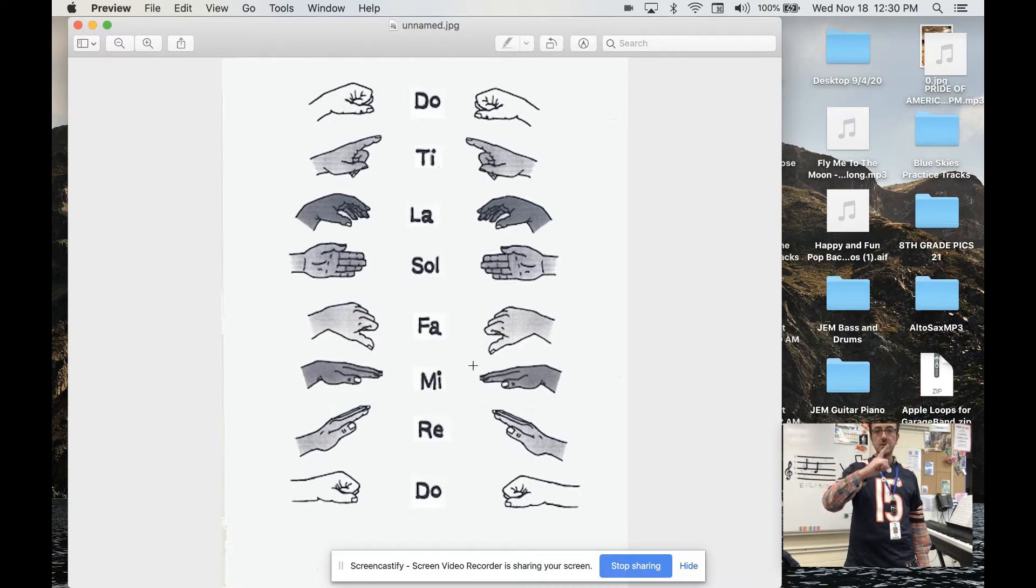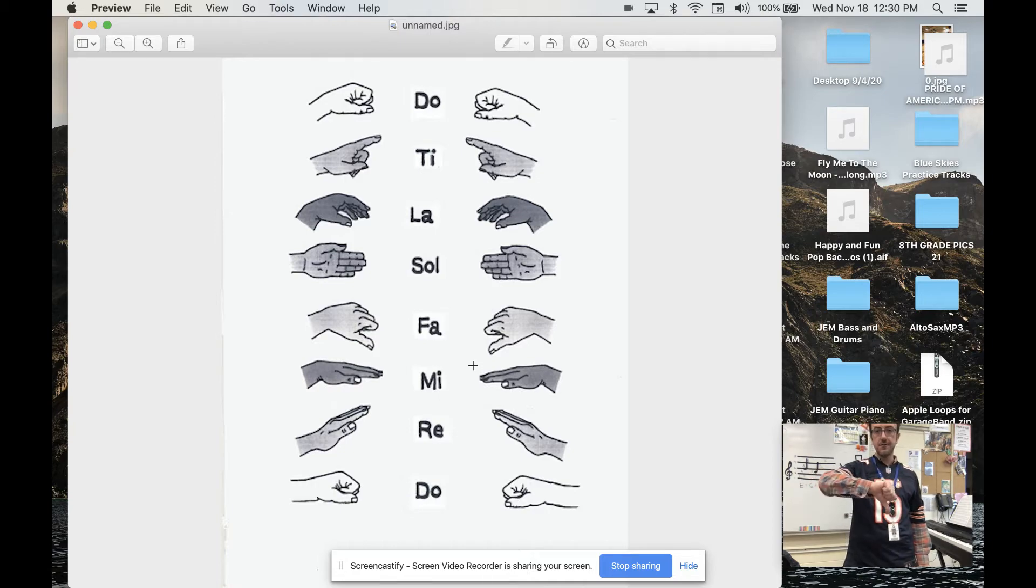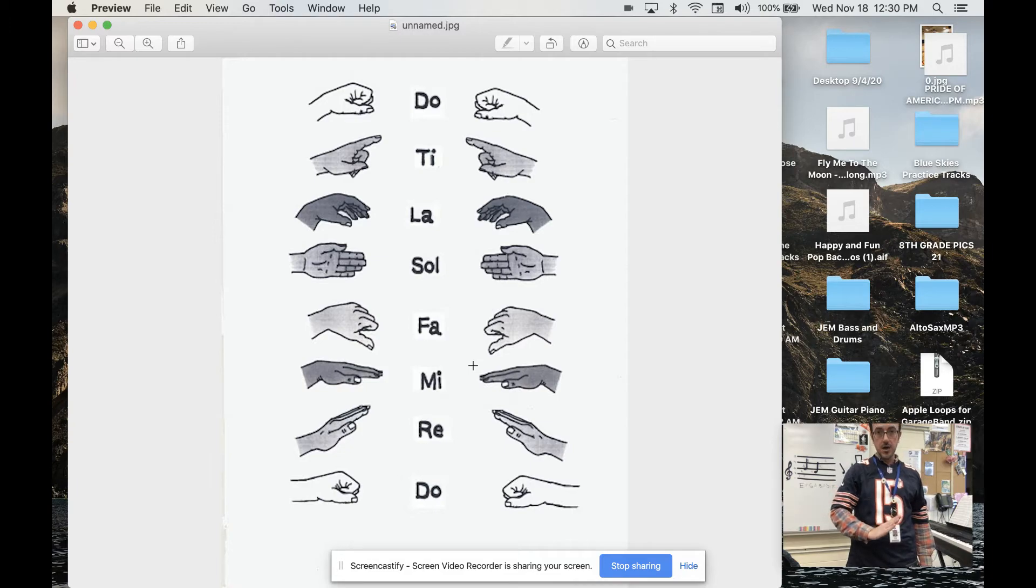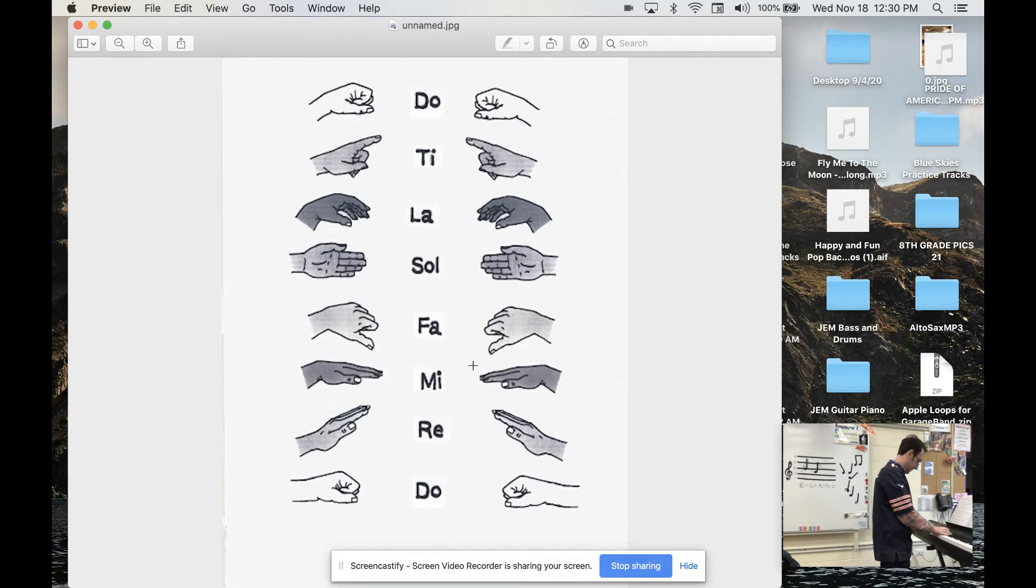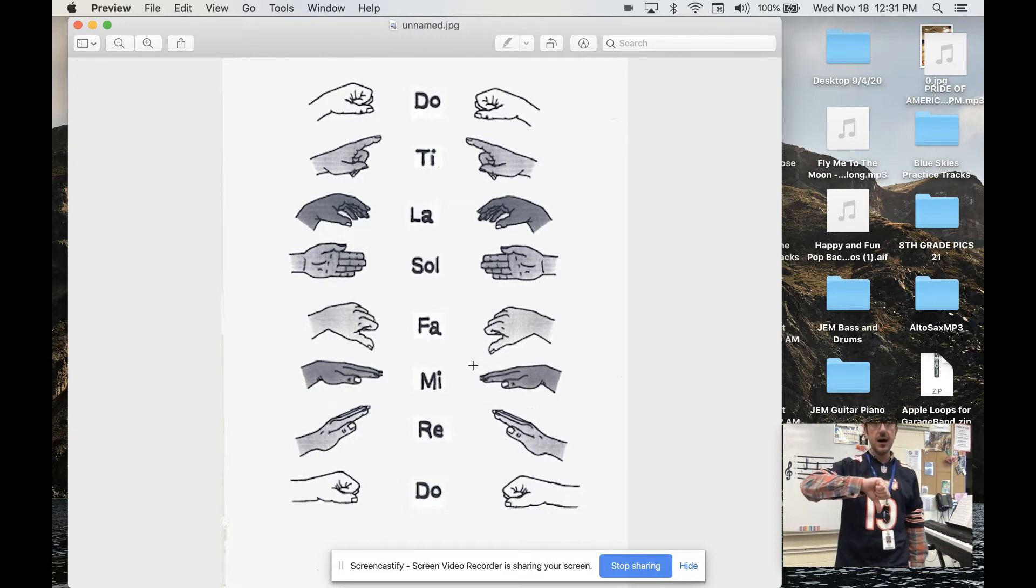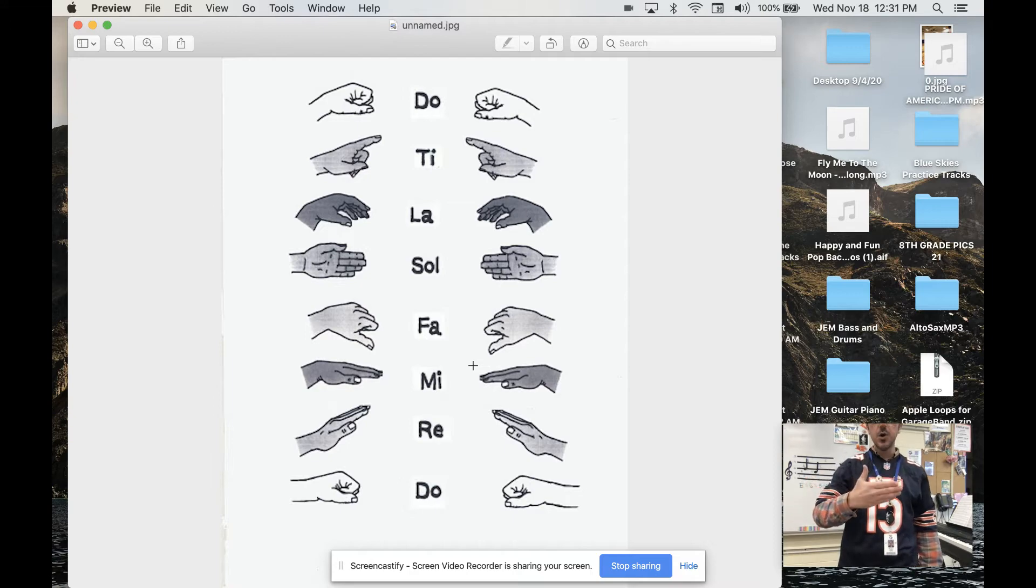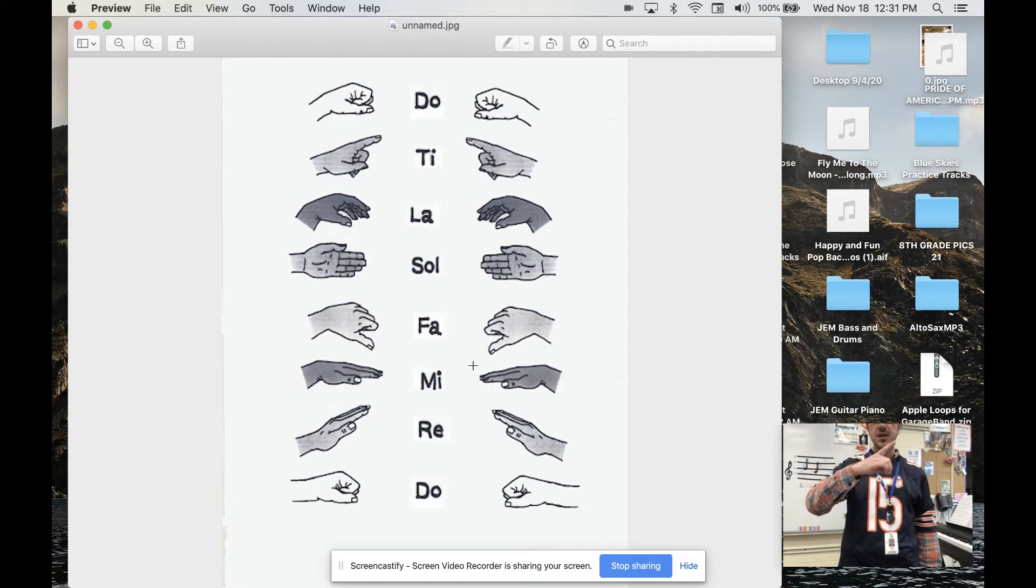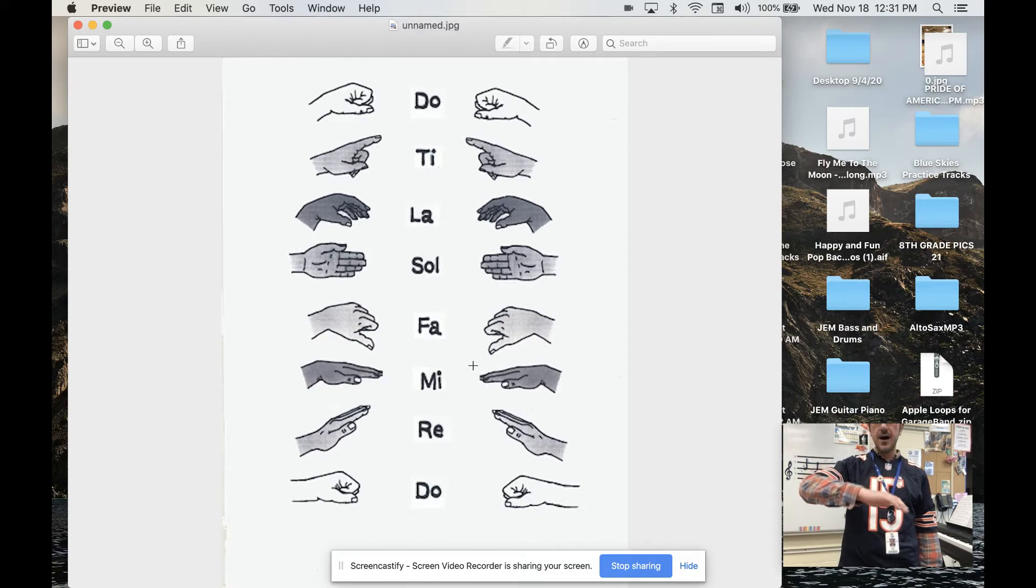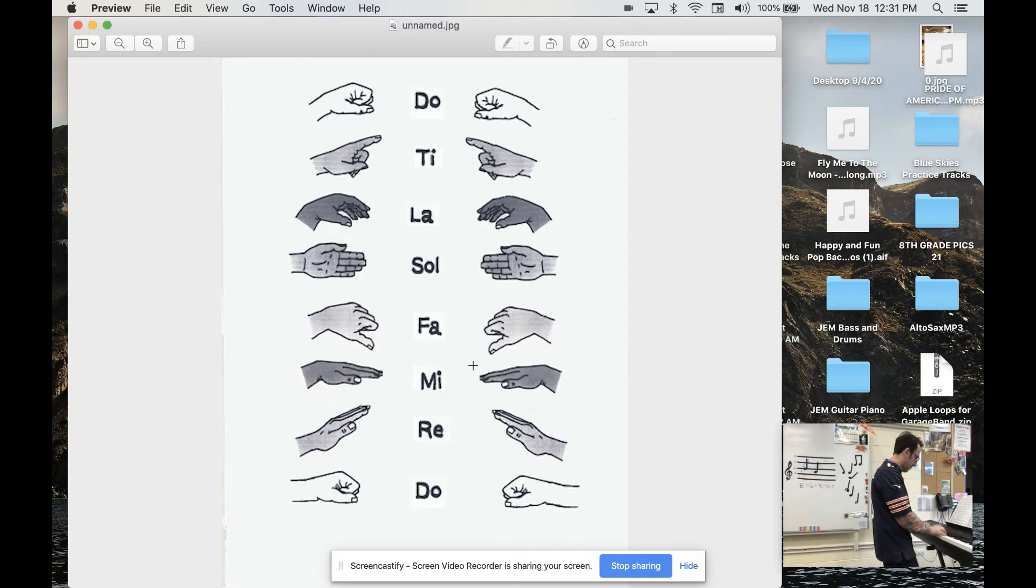Do. Ti. La. Sol. Fa. Mi. Fa. Mi. Fa. Sol. La. Ti. Do. Ti. La. Sol. Fa. Mi. Re. Do. Do.